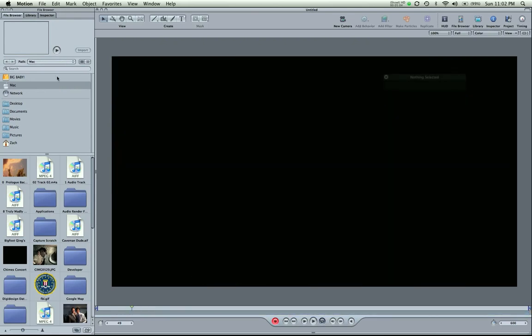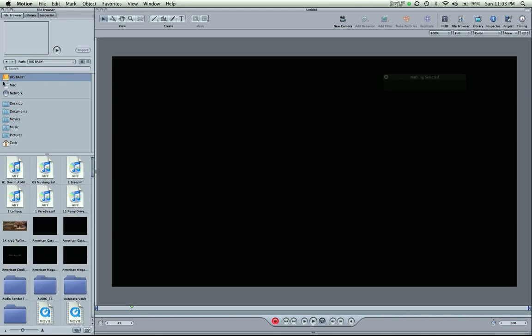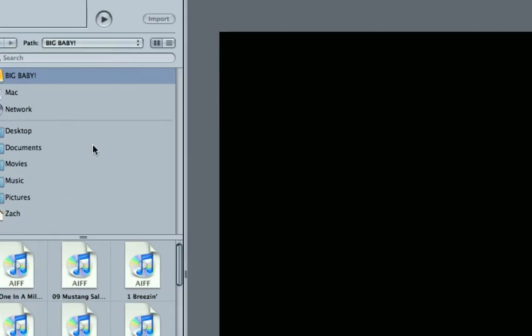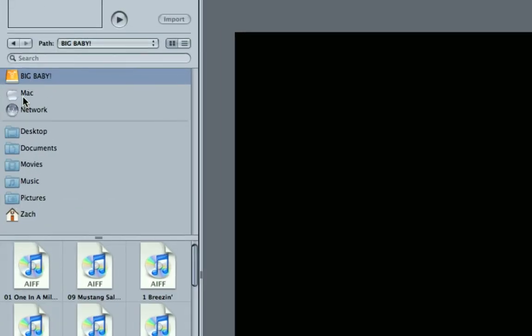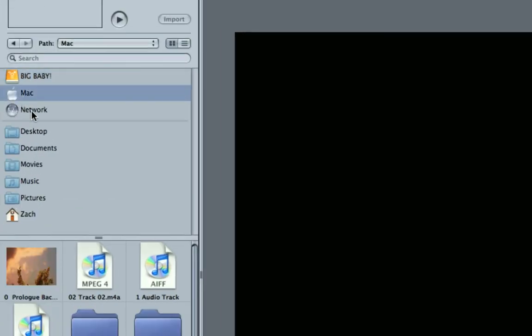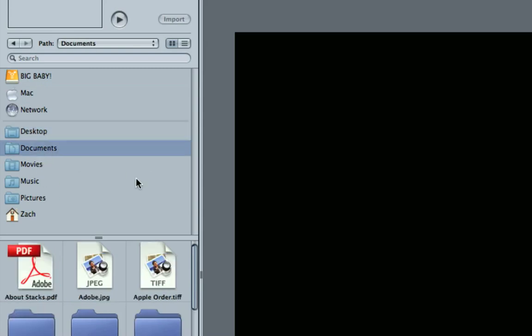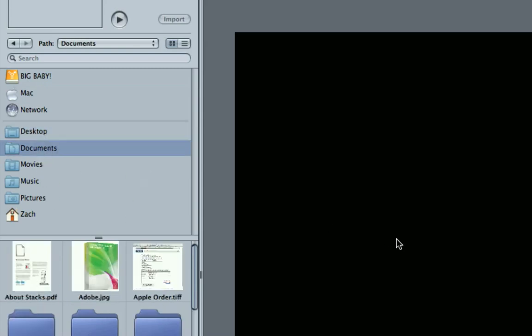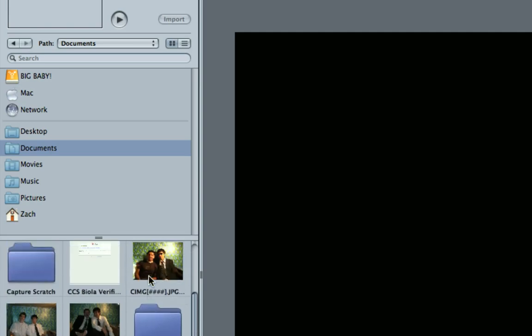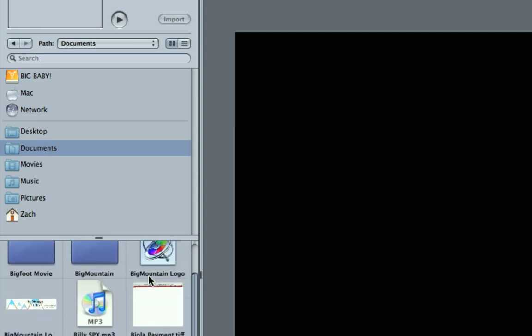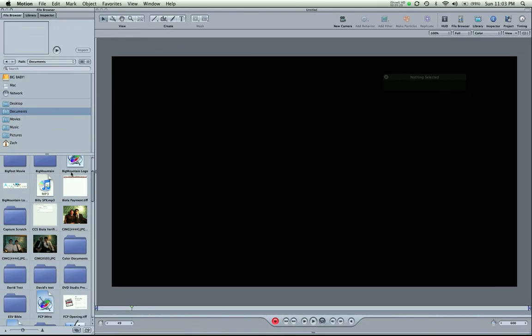So, I have access to my hard drives over here. I have my computer, desktop, my documents. If I have a song I want in here, I can drag it in. If I want a picture, I can scroll through here and do that.